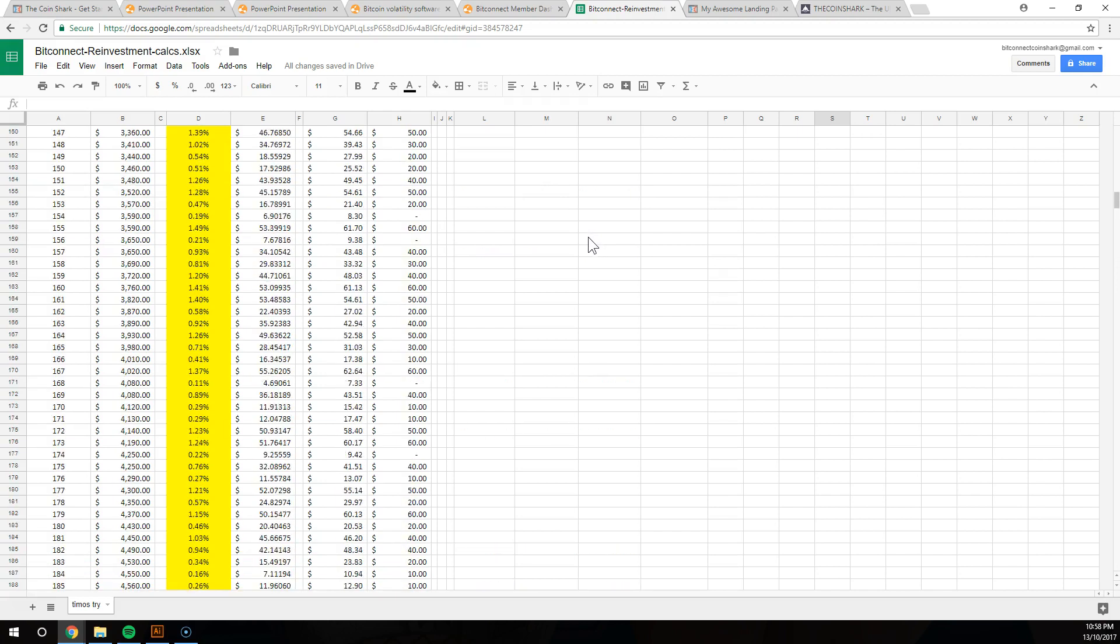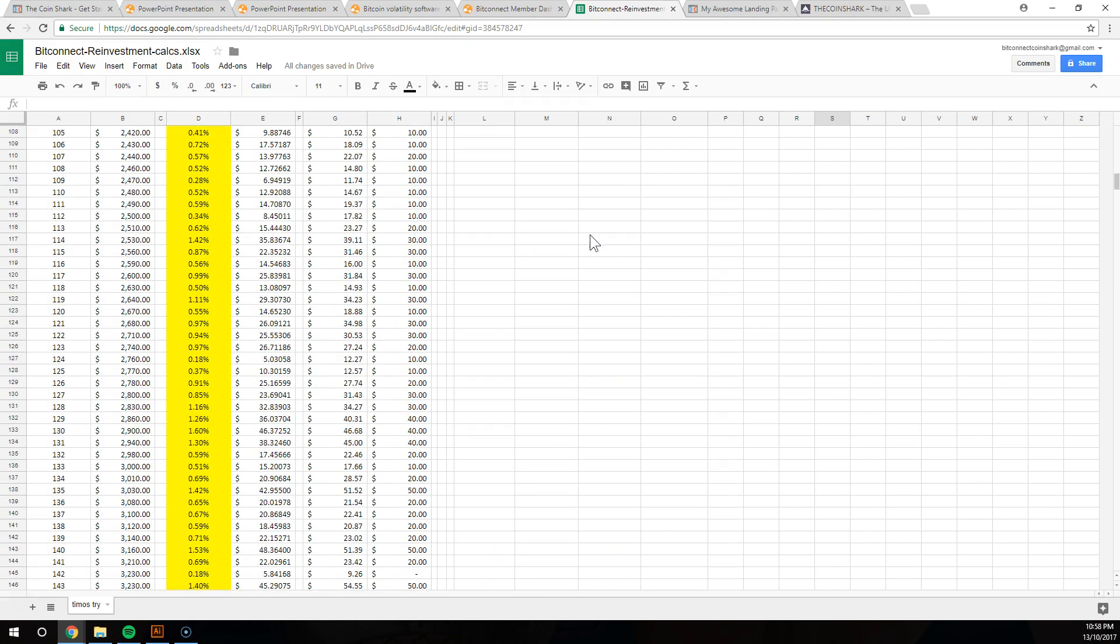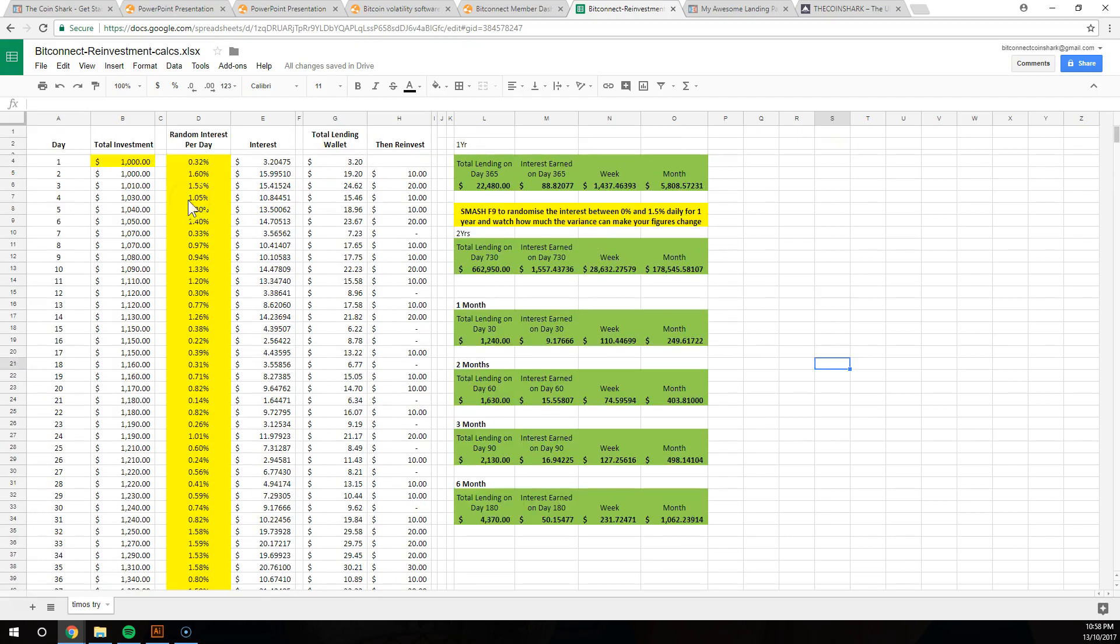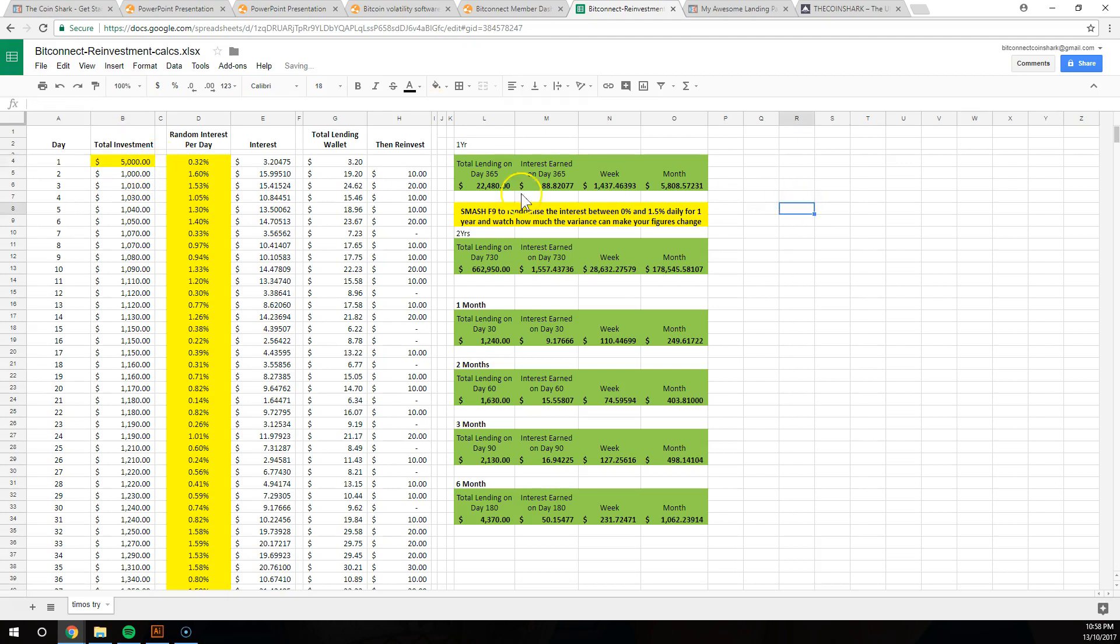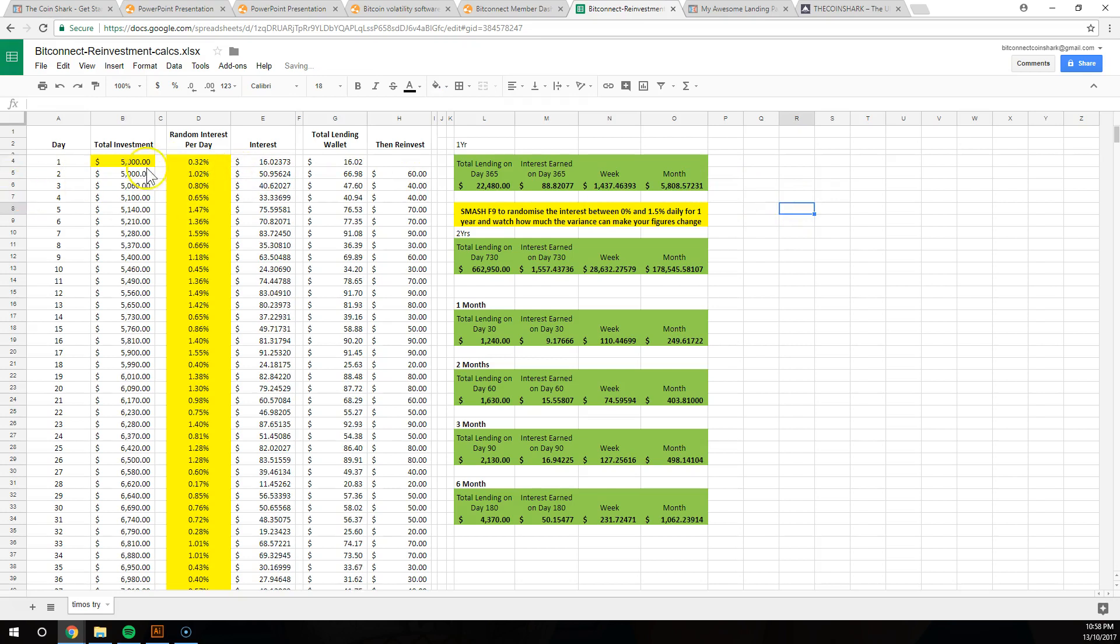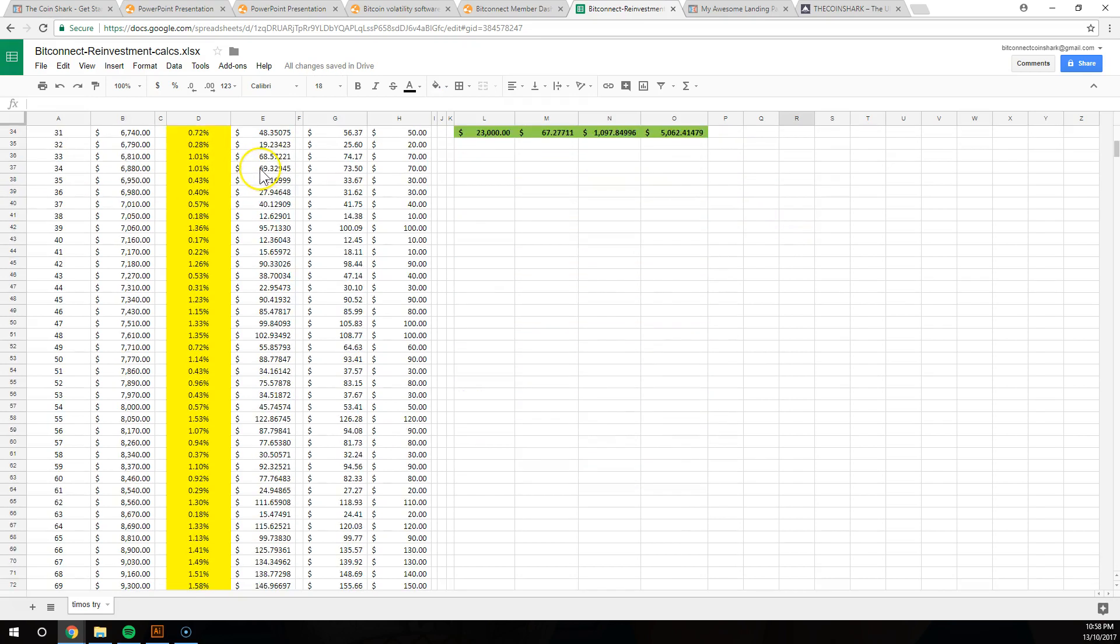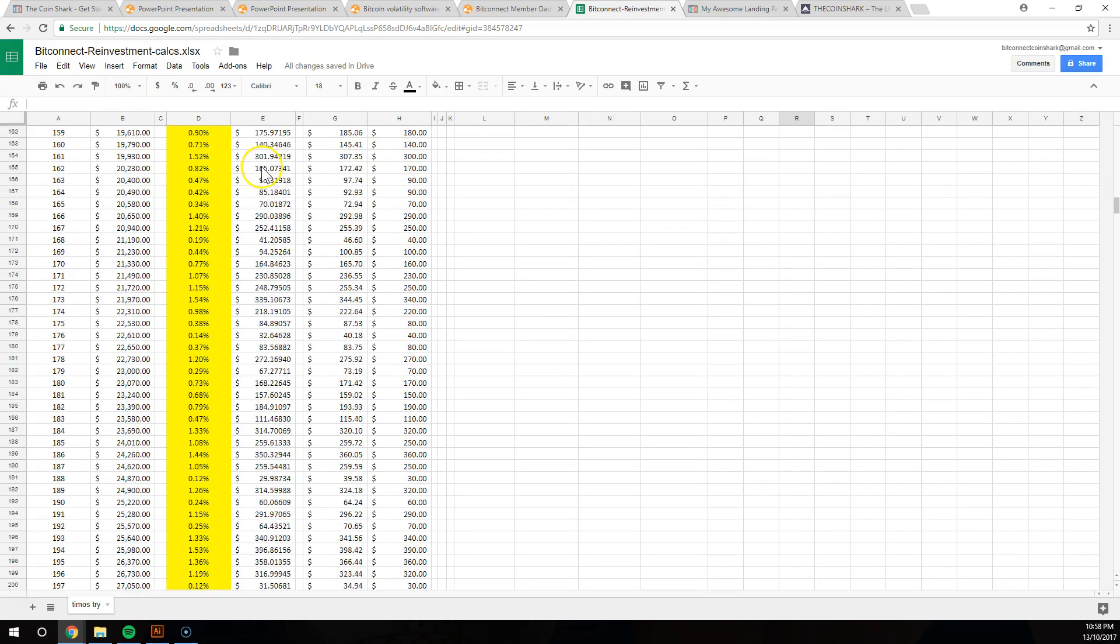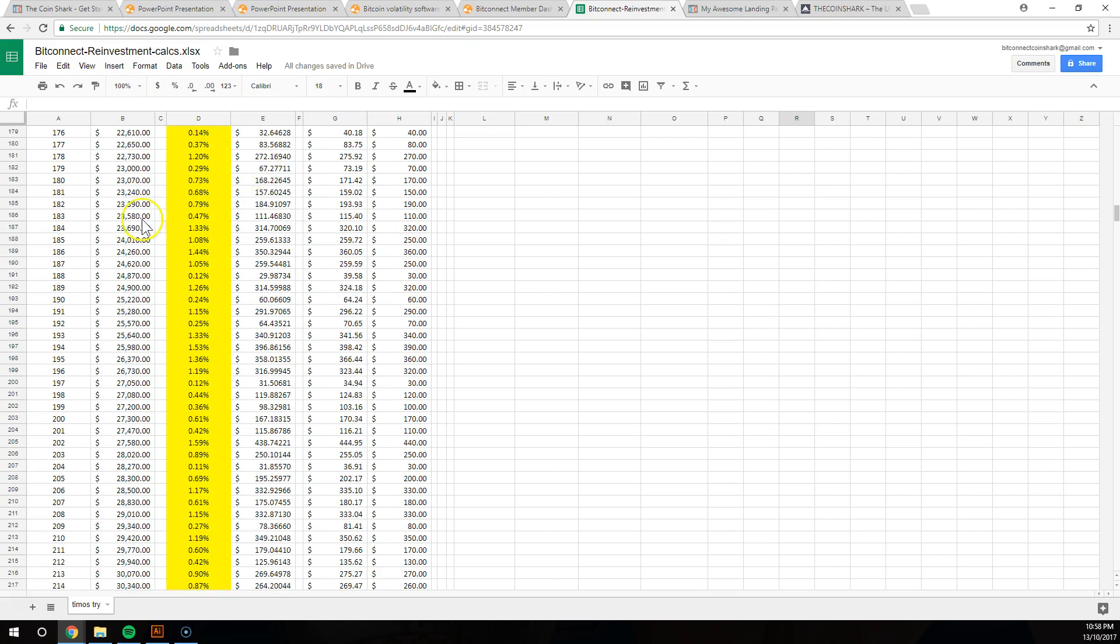And if you invested $5,000 to start with, I'll be honest with you, I started with $1,000 and I go through that in the videos about how I initially started. But say you invested $5,000 to start, you're looking at $50 a day return from the get-go.